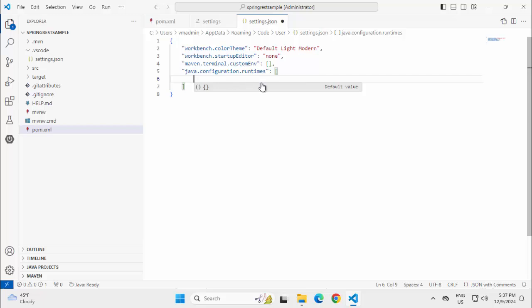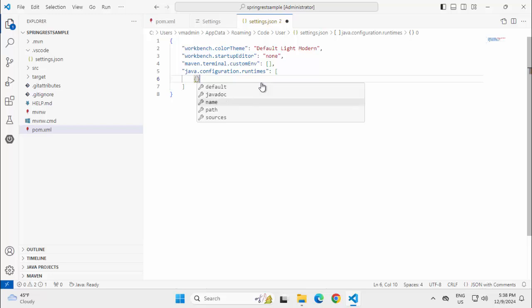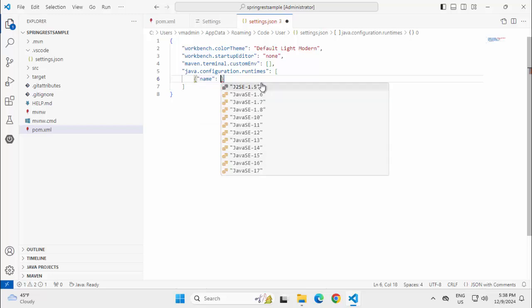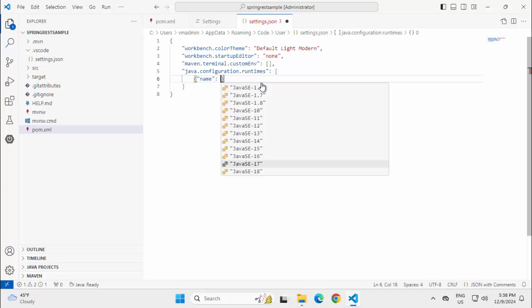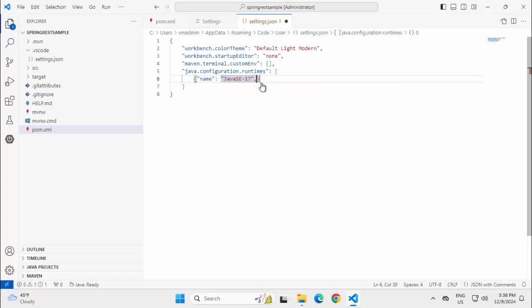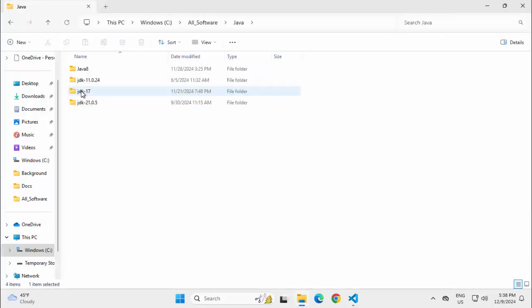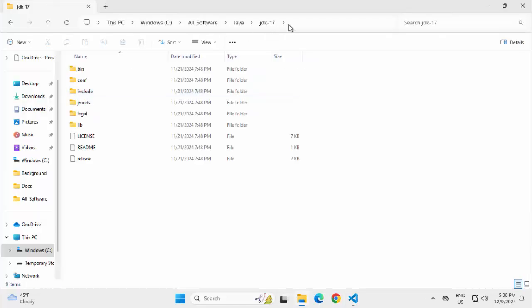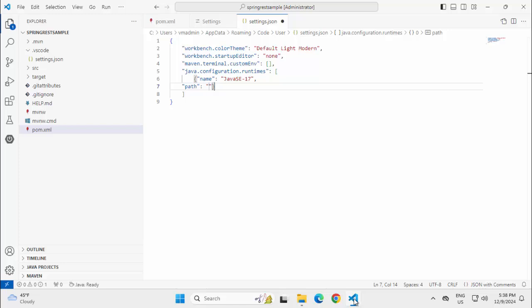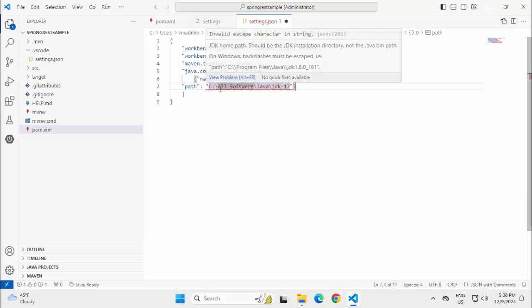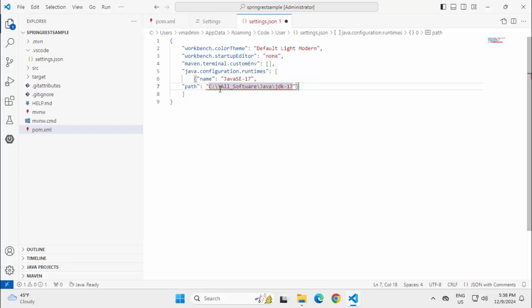In that case, let me add the configuration. Press Enter, Control Space, Name. I am going to add Java 17, Enter, Control Space, Path. Here I need to copy the path of my JDK 17. I have JDK 17 in this particular location. Copying this, going back to VS Code, pasting the path, but I need additional slash to escape.